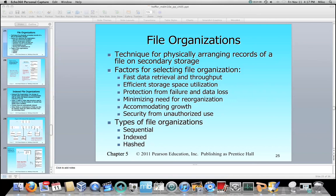We want to minimize the need for reorganization, because every time we have to reorganize or rebuild the database — I refer to it in other lectures as like defragging your hard drive. From time to time in Oracle, you need to reorganize your tables because they have become fragmented on disk or they have empty spaces and whatnot. So if you set up your file organization properly, it should minimize the need for reorganization.